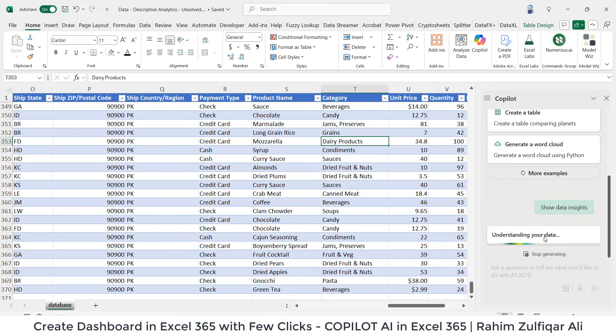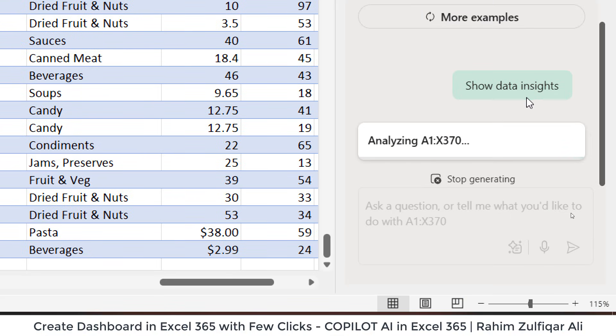It says working on it, understanding your data. And now it's analyzing my data to build some insights.